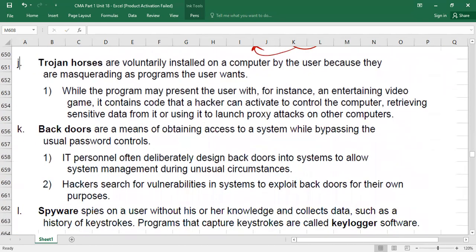Trojan horses are another type of malicious software. For example, a video game purchased from a shop may have trojan horse code attached to it. When you install the game, the trojan is installed alongside it. Hackers then use the trojan horses to collect sensitive information and gain access to your data.